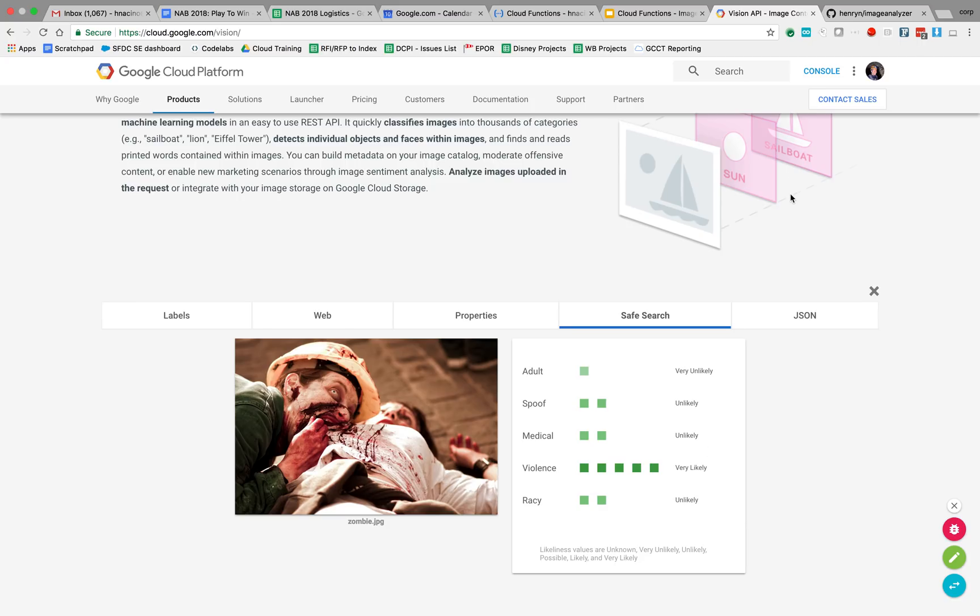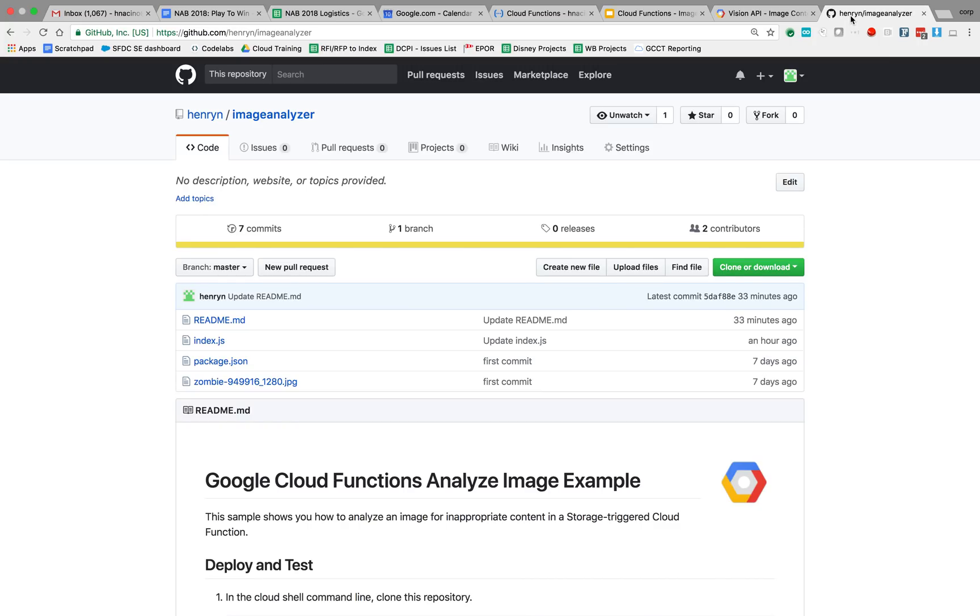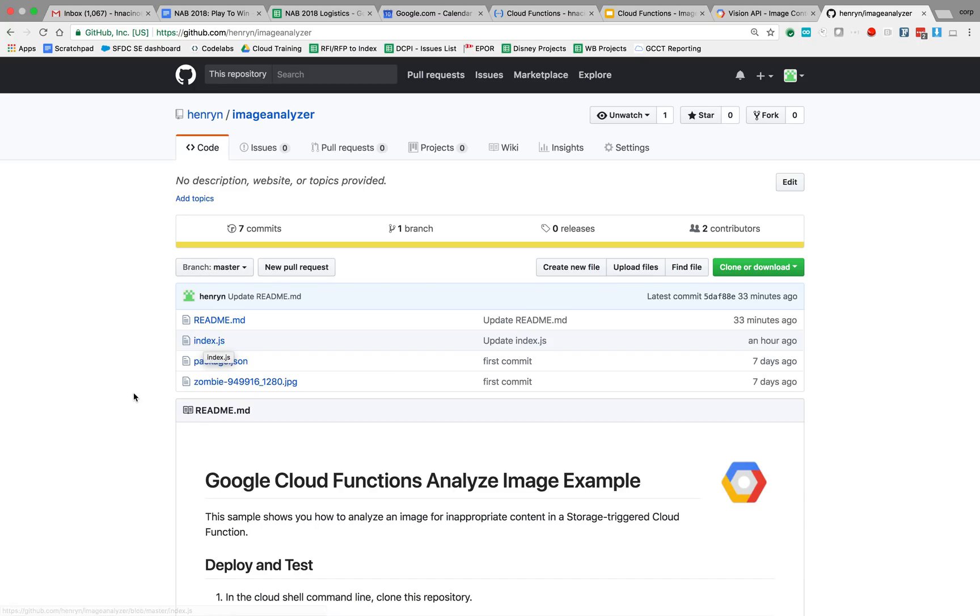So let's go ahead and look at the cloud function code itself. Cloud functions are written in Node.js. So in this case, we have our Node.js file that's going to be executed, which is index.js. Then we have our dependency file, which is package.json.